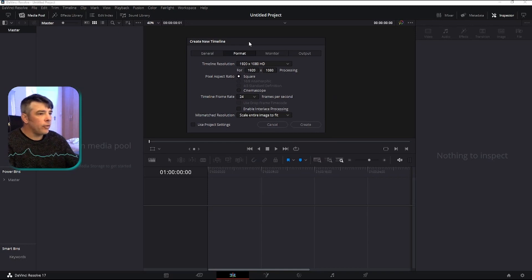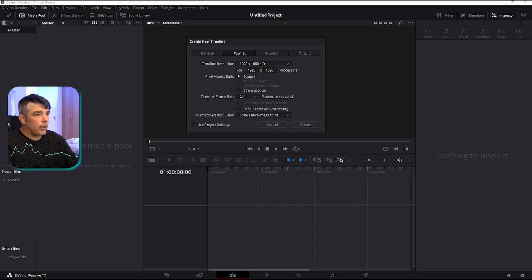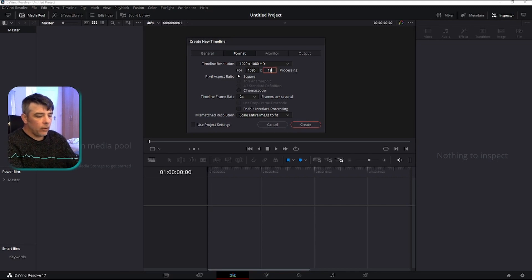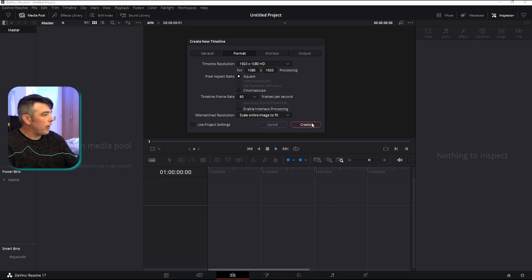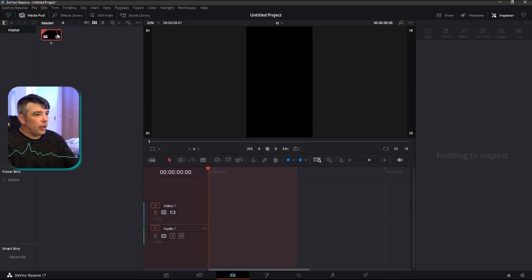Go across to the format — this is DaVinci Resolve 17, the free version. For the resolution, we need to swap it around: put 1080 in the top square and 1920 in the upper square — so 1080 by 1920. You can change the frame rate if you want; most of mine is in 60fps so I'll put that at 60. Then hit create.